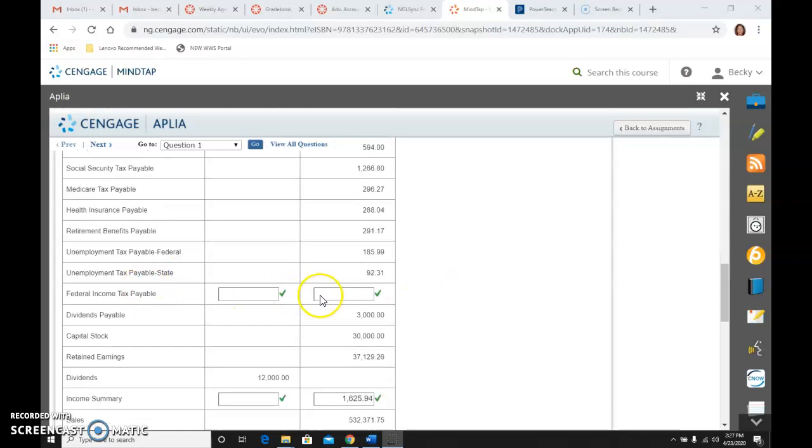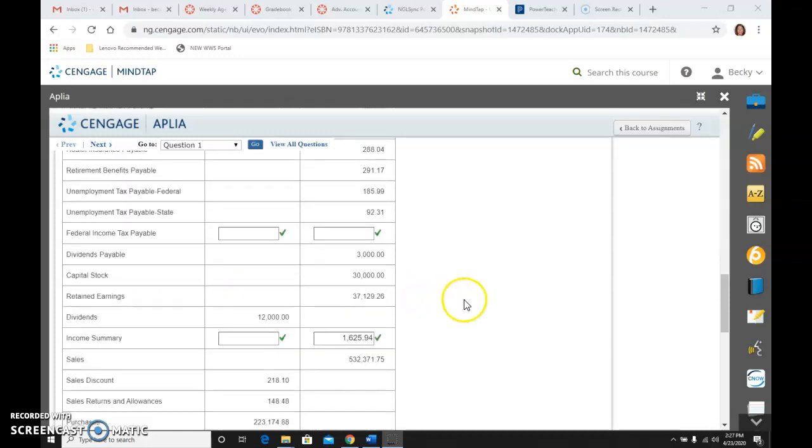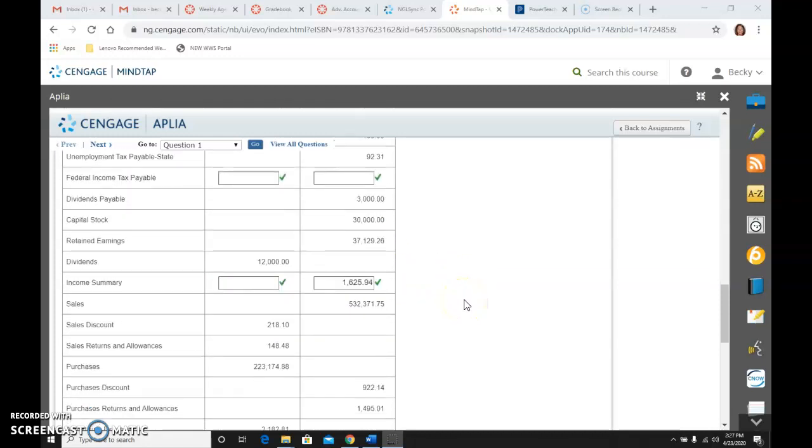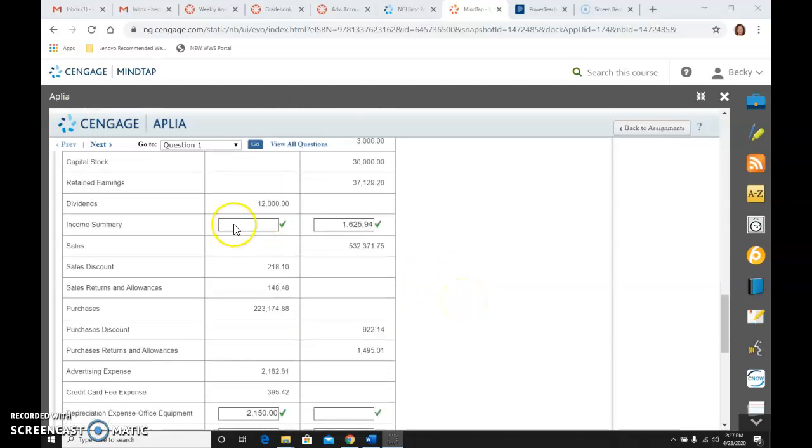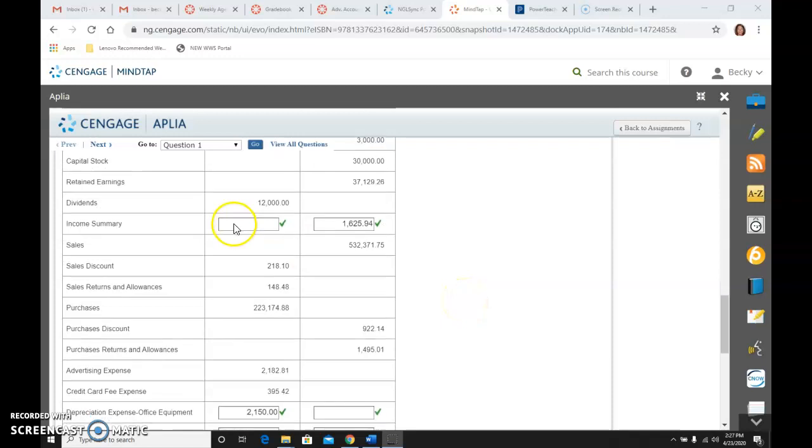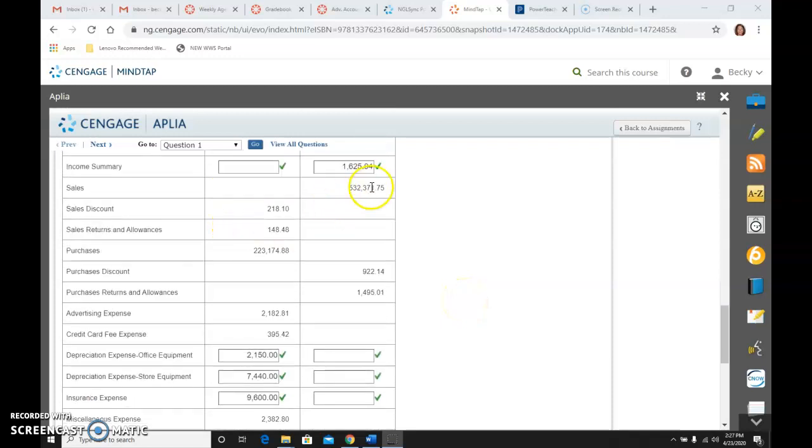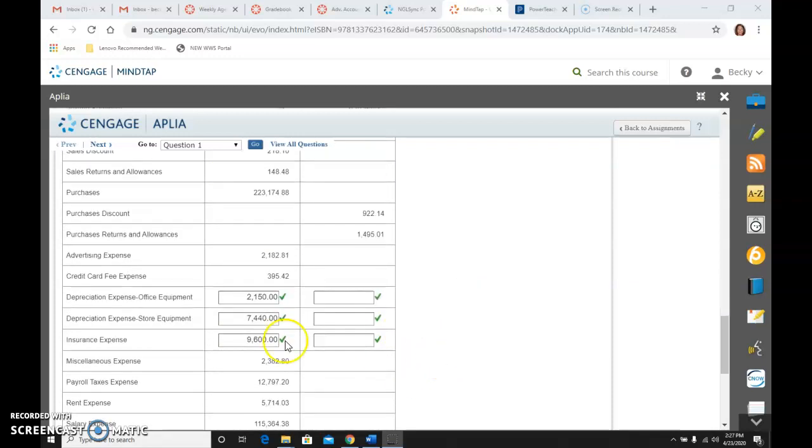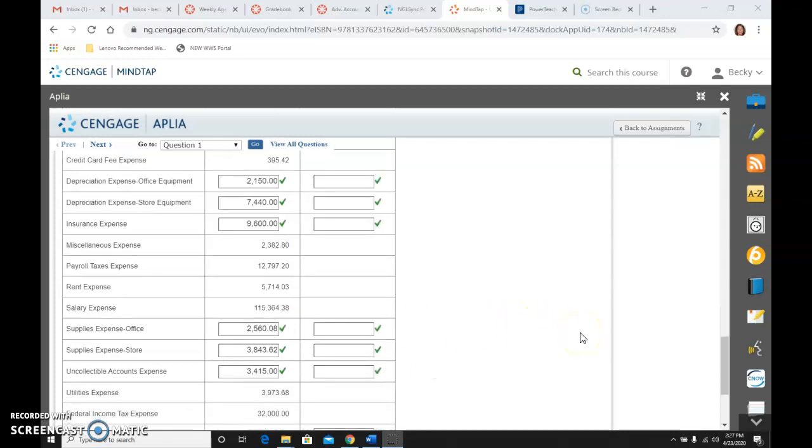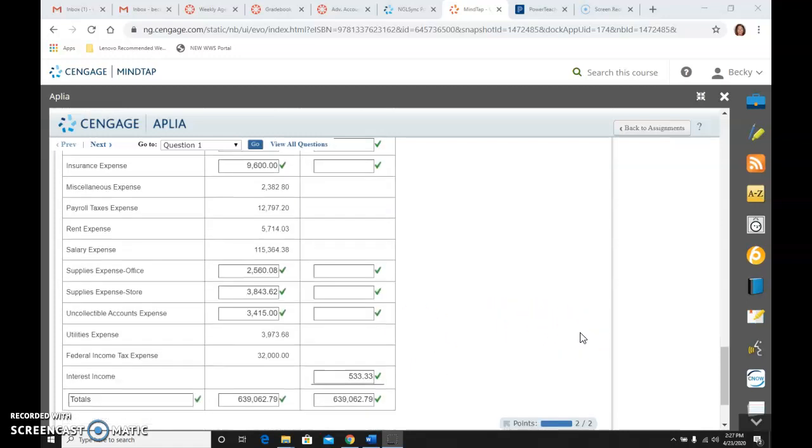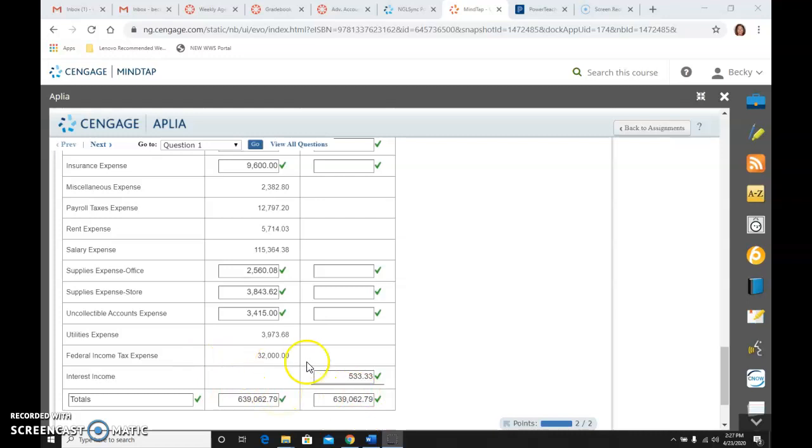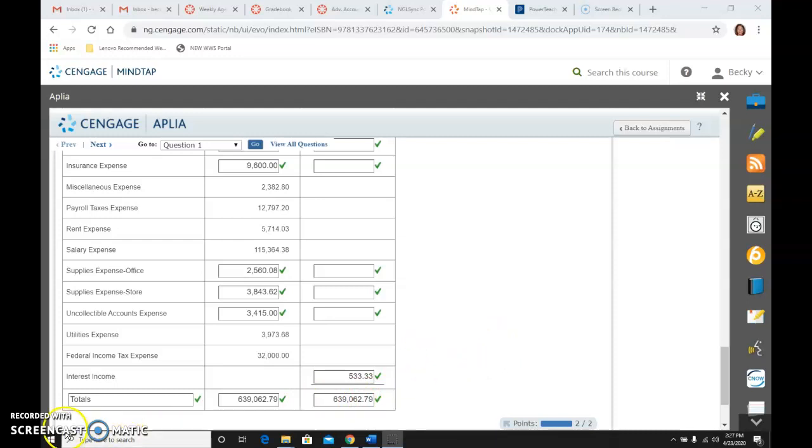Then leave the federal income tax payable blank because that's what we're about to figure out. There's income summary, all of our depreciations, insurance, supplies expense. And when you total all of that, you should get $639,062.79. So that is step number two.